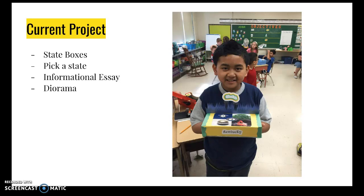They are to research that state, find out information about it: its statehood, its capital, how you make a living in the state, agriculture, major landforms, famous people, and fun things to do there.